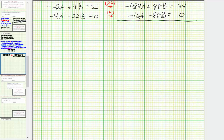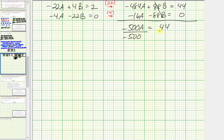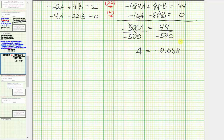Adding the equations together, the B terms are eliminated. So negative five hundred A equals forty-four. Dividing both sides by negative five hundred, we have A equals negative 0.088. Now that we know A, we still need to find B. Using the second equation and adding four A to both sides,